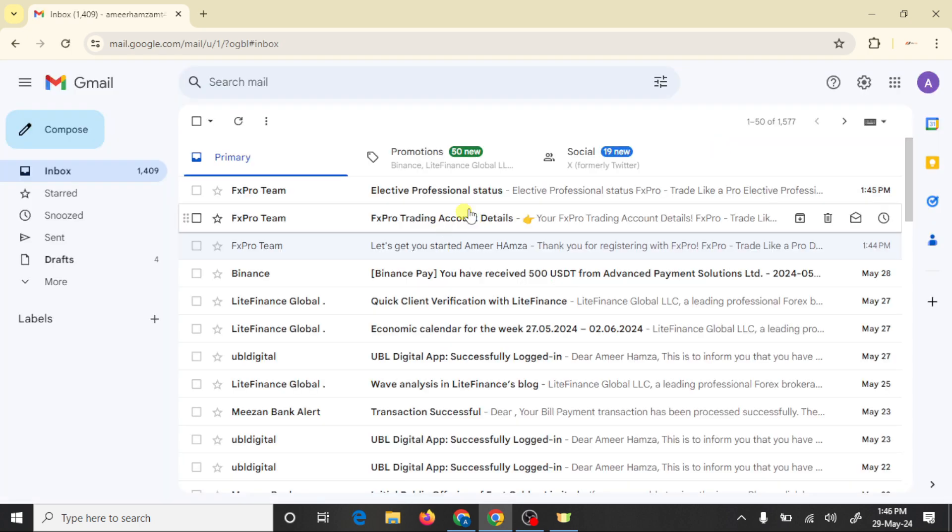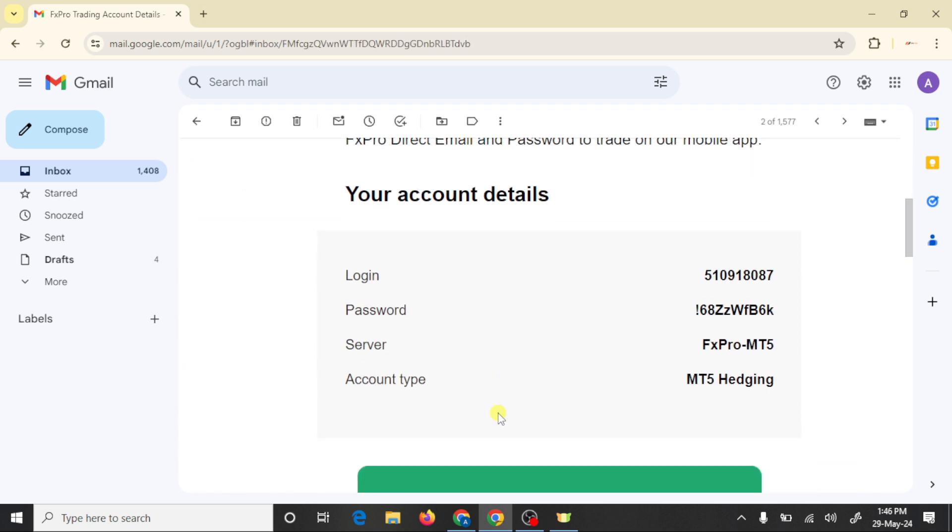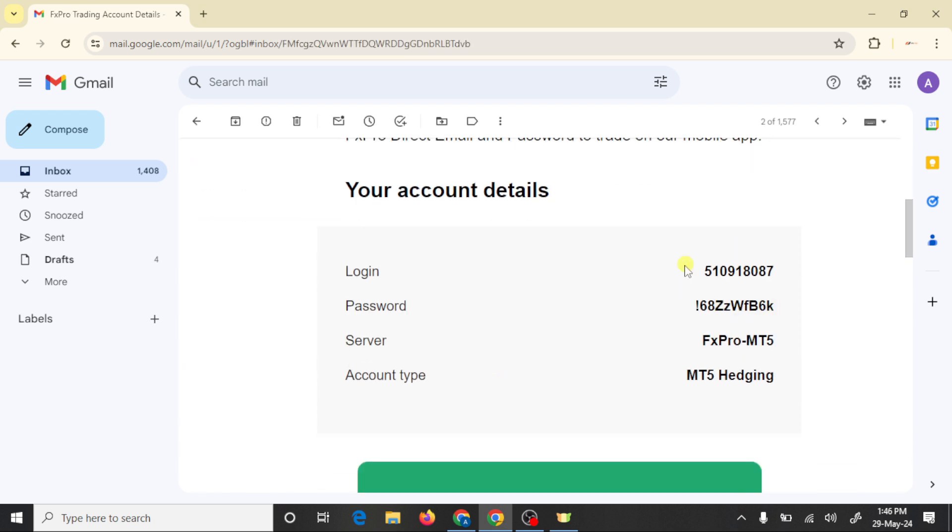So this is FX Pro trading account details. To connect our trading account we need three things: login number, password, and server. FX Pro broker automatically created an MT5 account for us.